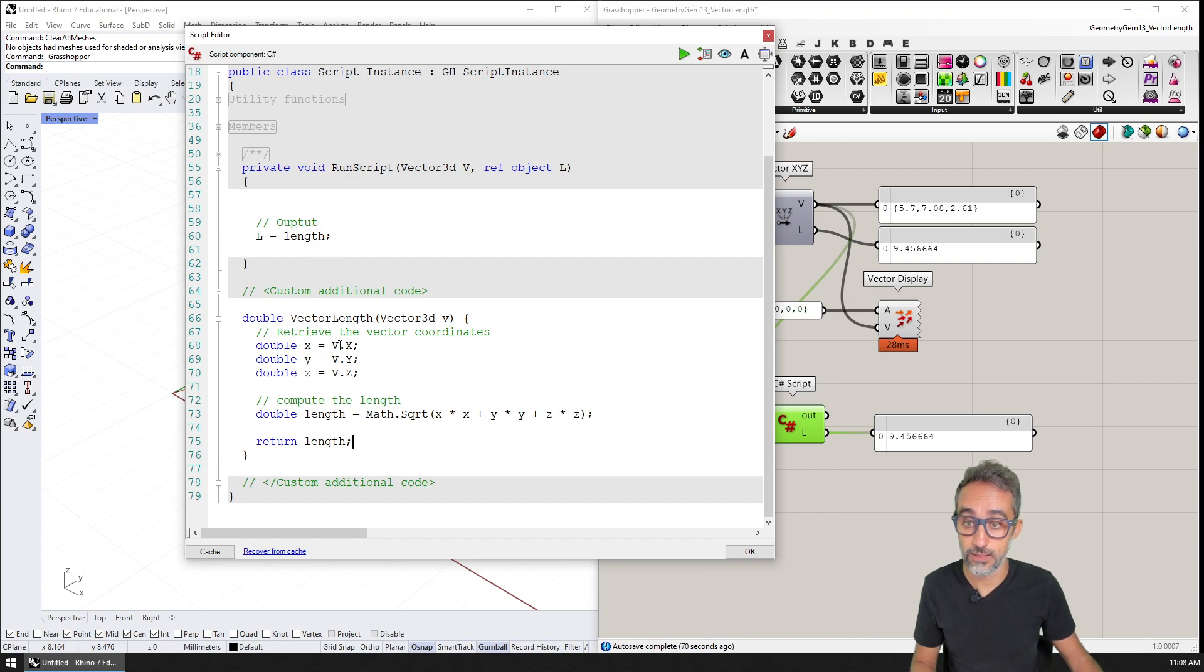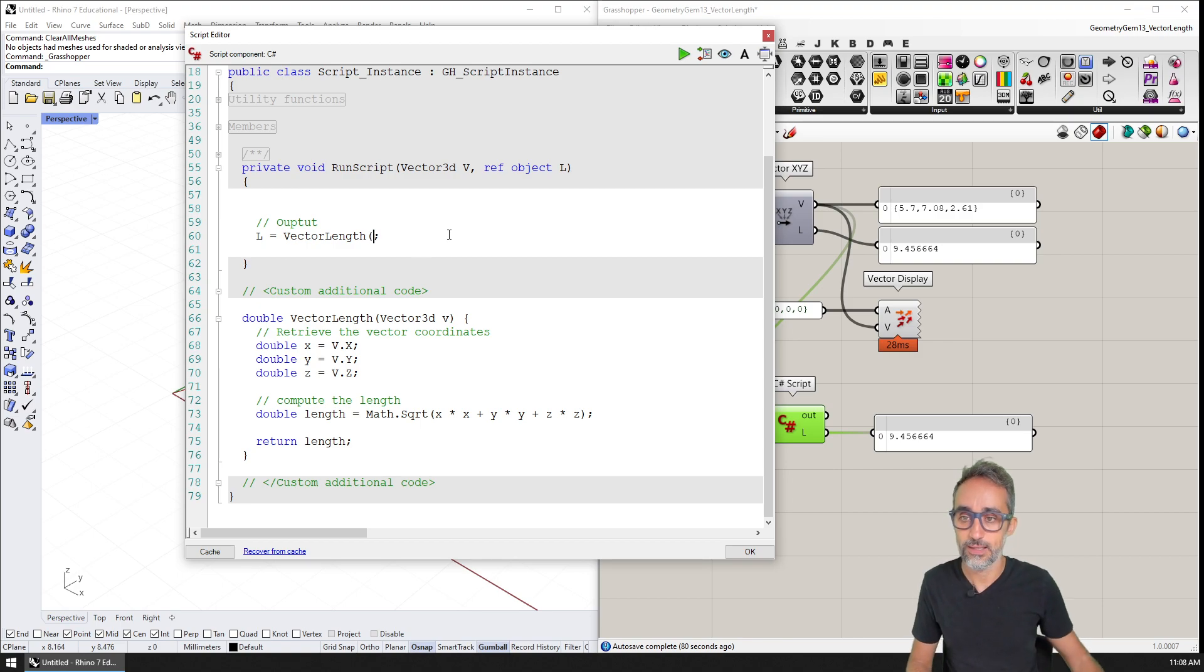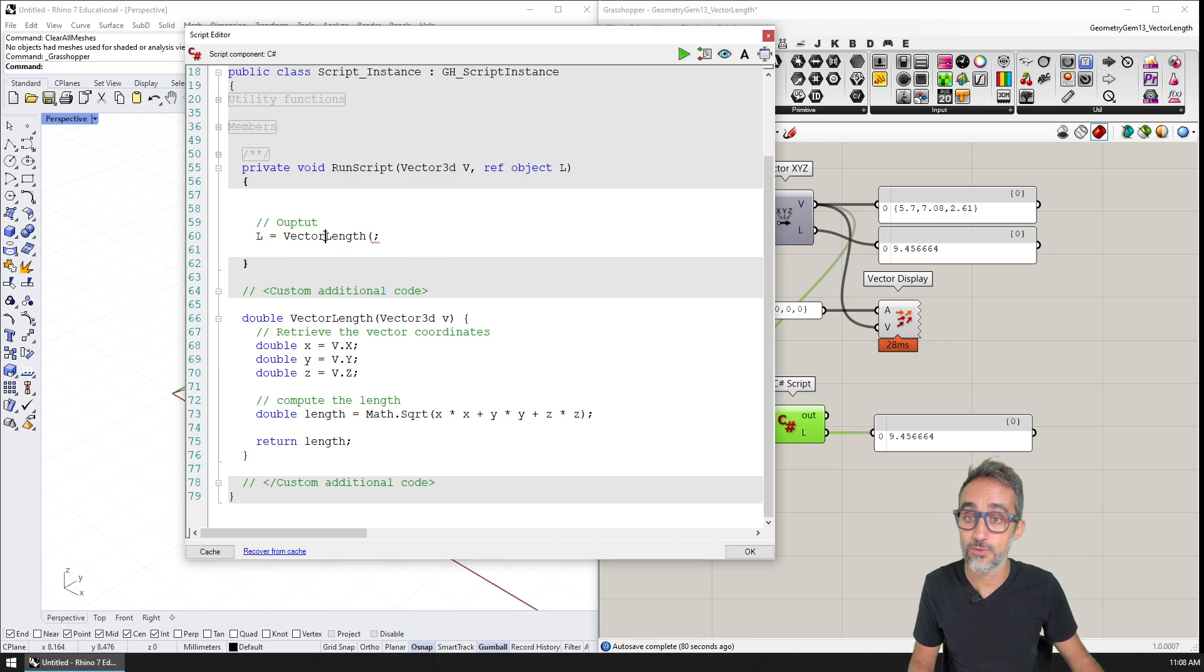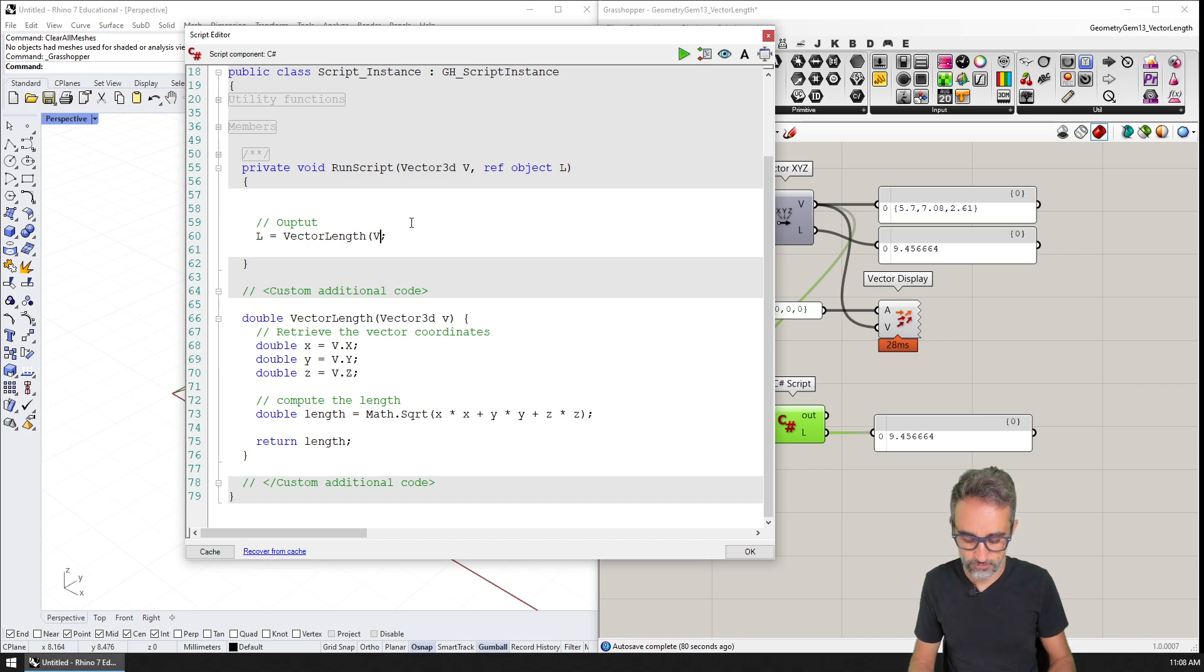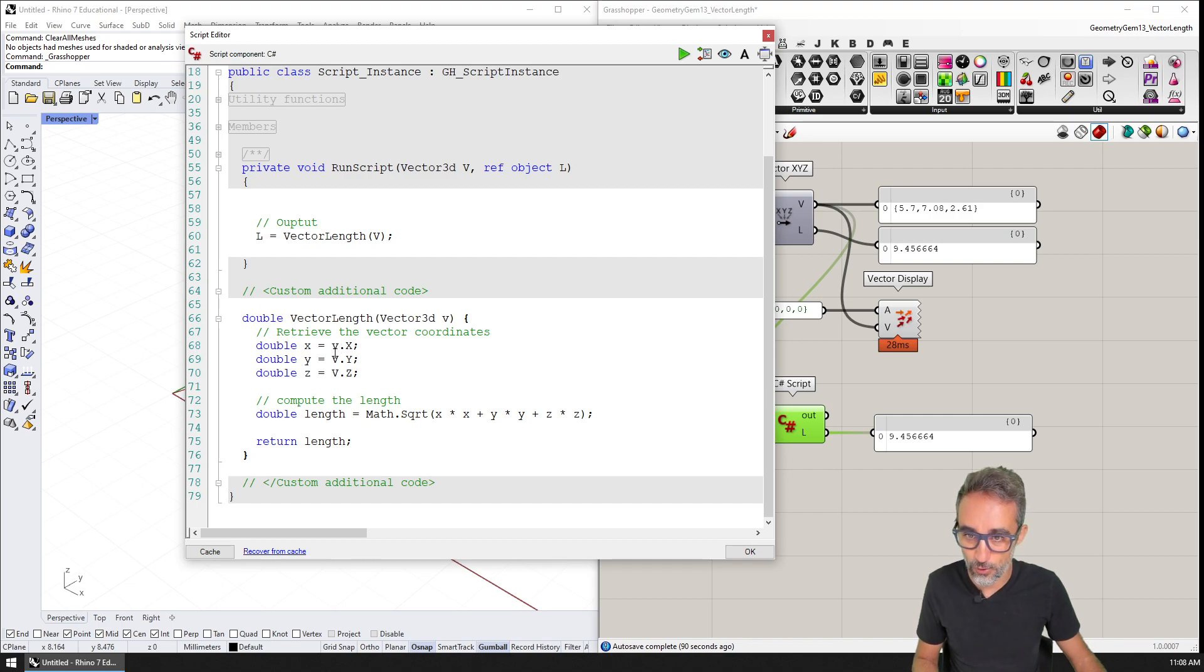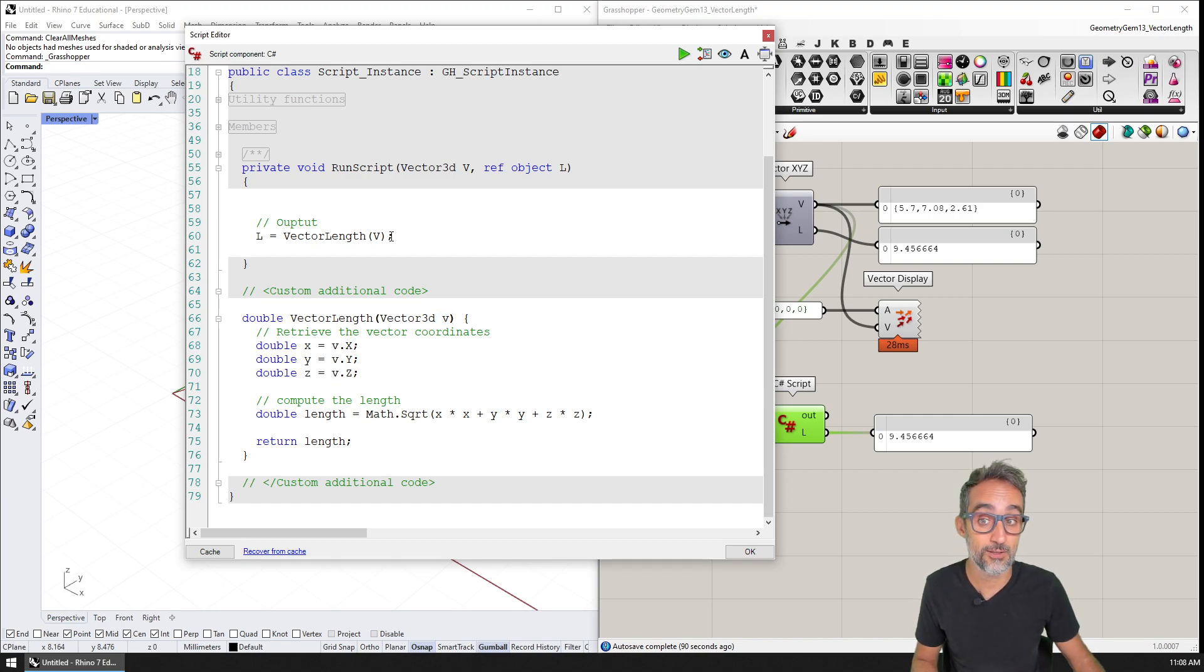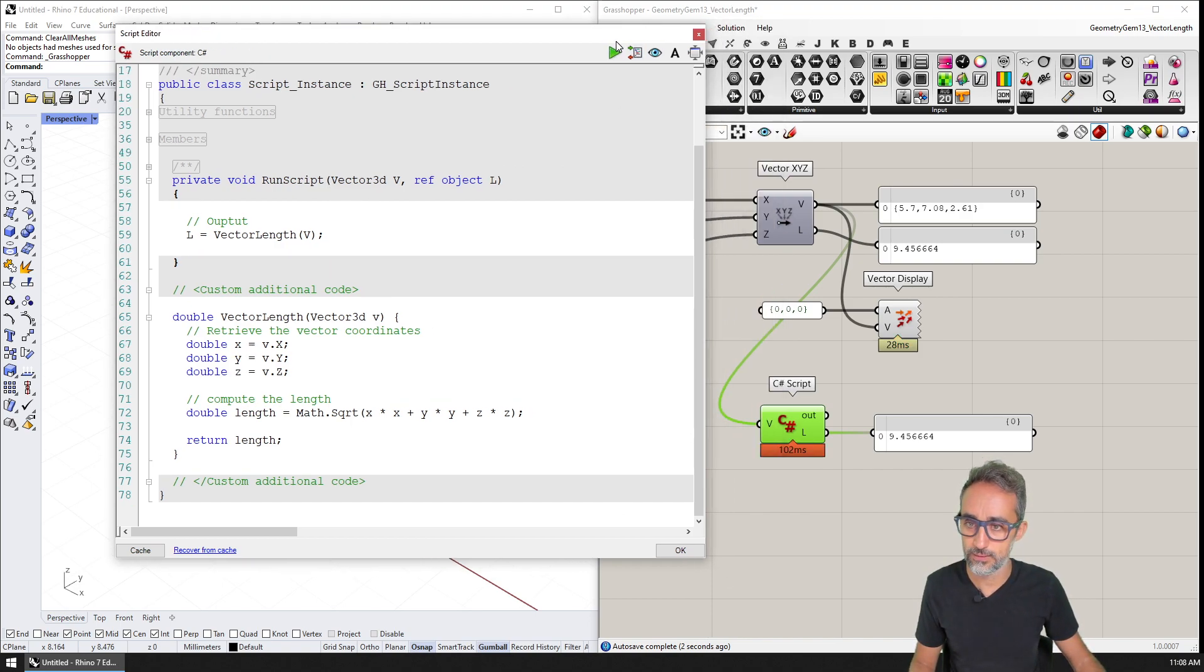And then here for the outputs, what I could do is I could say the output of L is going to be the result of calculating the vector length of v. However, quick thing, this needs to be lowercase, because I renamed this argument as lowercase. So now, this should work, no problem. So that's great.